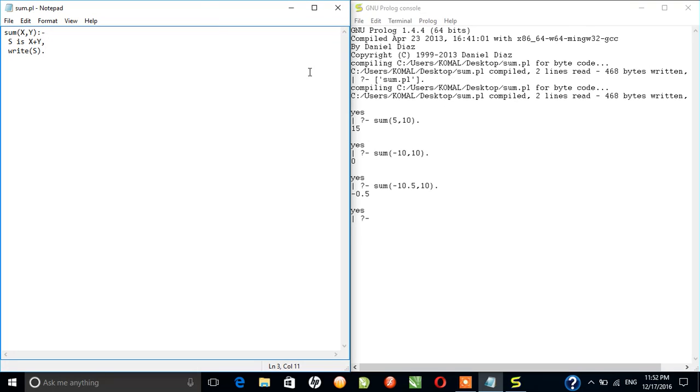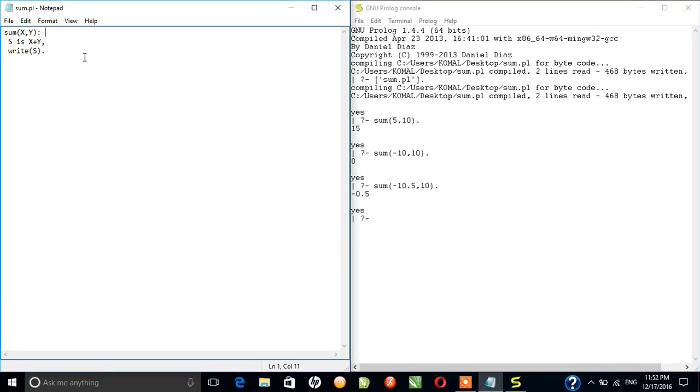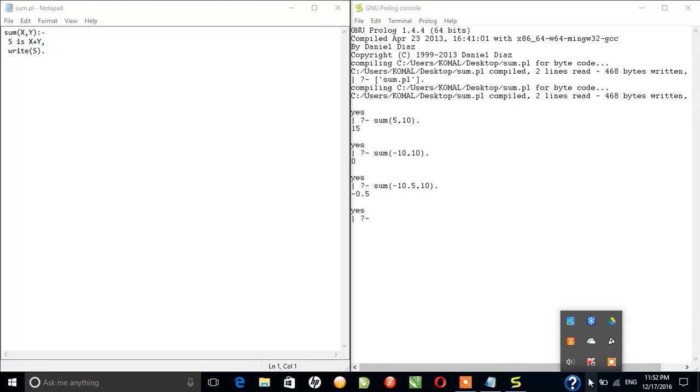Finally we have written the right statement so that the output is printed to the console. And so this way, I think, yeah, this way we complete our today's video.